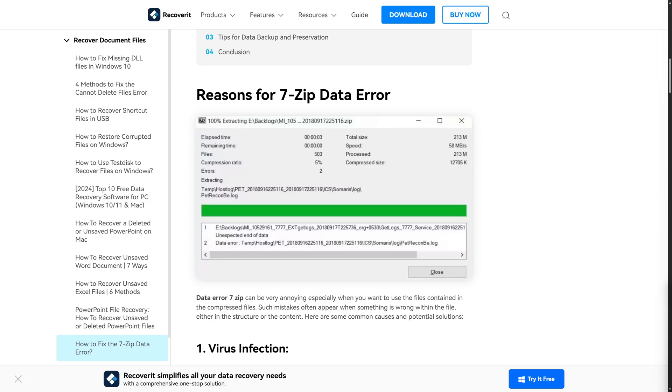Hi everybody and welcome back. Today we will be discussing how to fix a 7-zip data error: this archive is corrupted. I personally use 7-zip as well. Some files might show annoying error codes or error messages, and you don't need to worry about them.